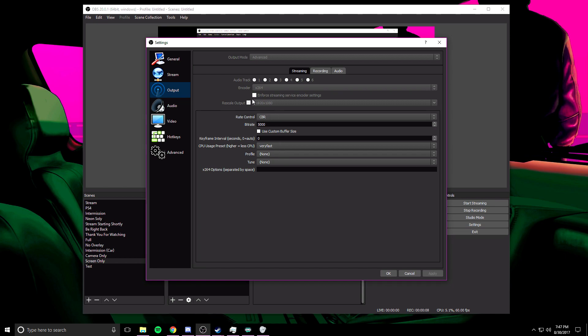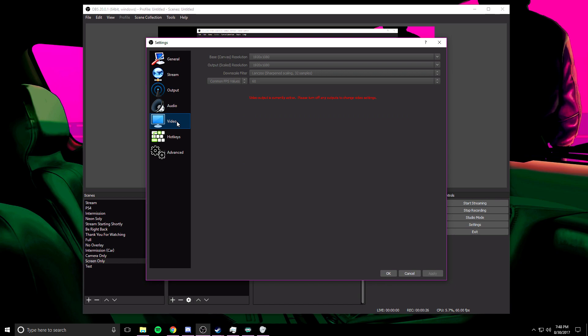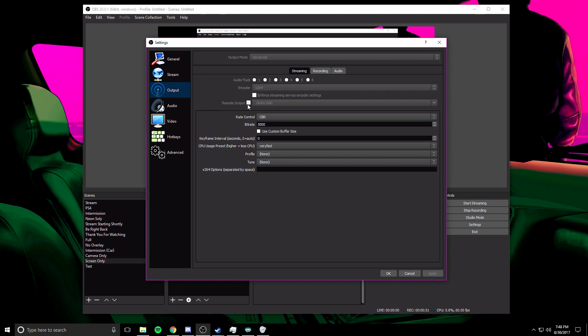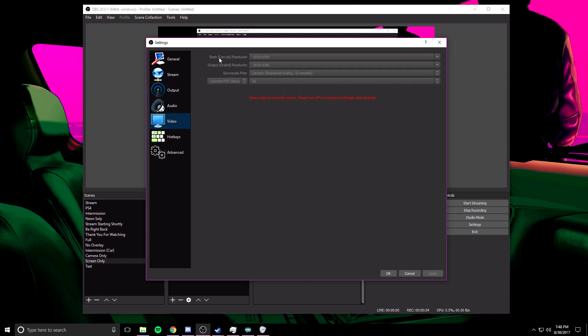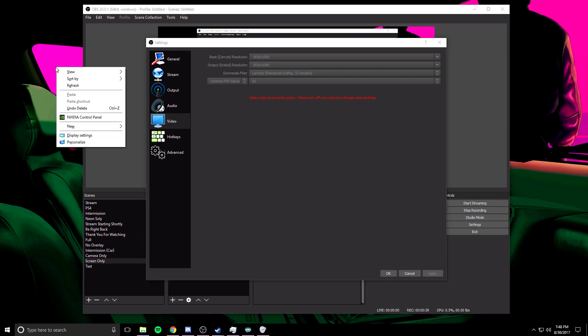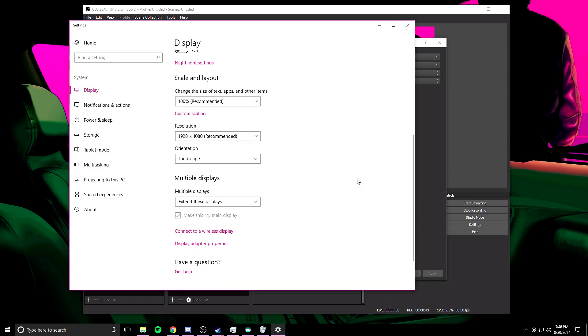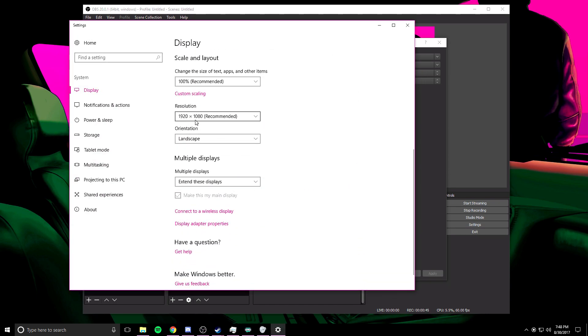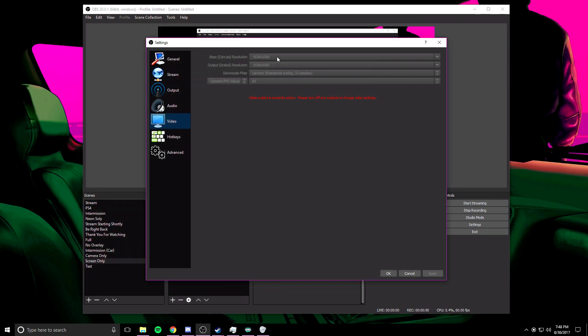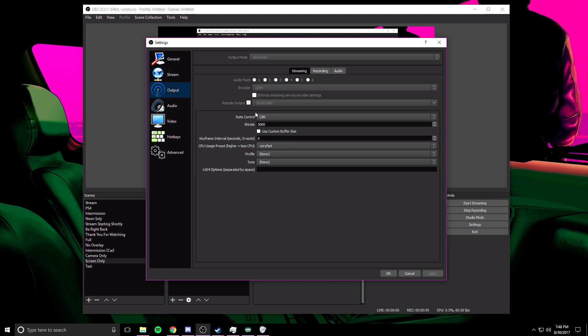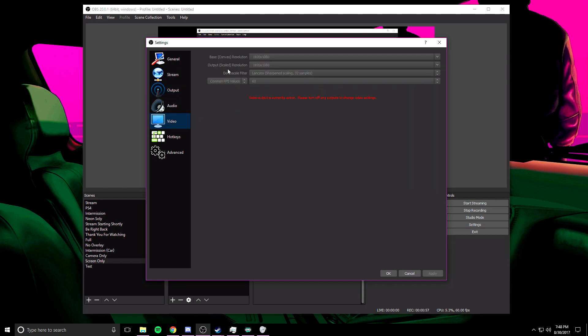First we're going to start with x264. When you switch this to x264, a different list of options are going to come up. Your rescale output is basically what you're going to be streaming at, but there's something else that you need to do. If you're going to be streaming at 1920x1080 or 720p, you're also going to need to come here into video and you're going to want to make sure your output scaled resolution is set to the same thing as your rescale output. You need these two to match. As for your base canvas resolution, that basically means what your monitor is seeing. So what you want to do is go to your desktop, right click and click display settings, and scroll down and just see what your resolution is on your monitor. Most people have 1920x1080, but if yours is different, just make sure it matches with the base canvas resolution at the top.